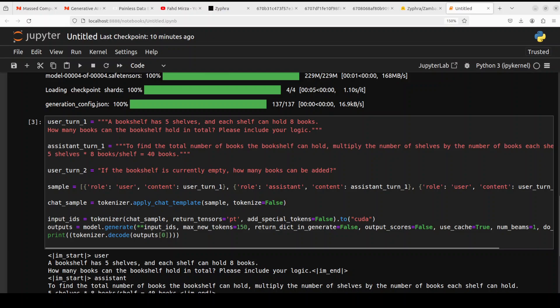How many books can the bookshelf hold in total? Please include your logic. And then there is a sample of it, and in turn two we are asking if the bookshelf is currently empty, how many books can be added?